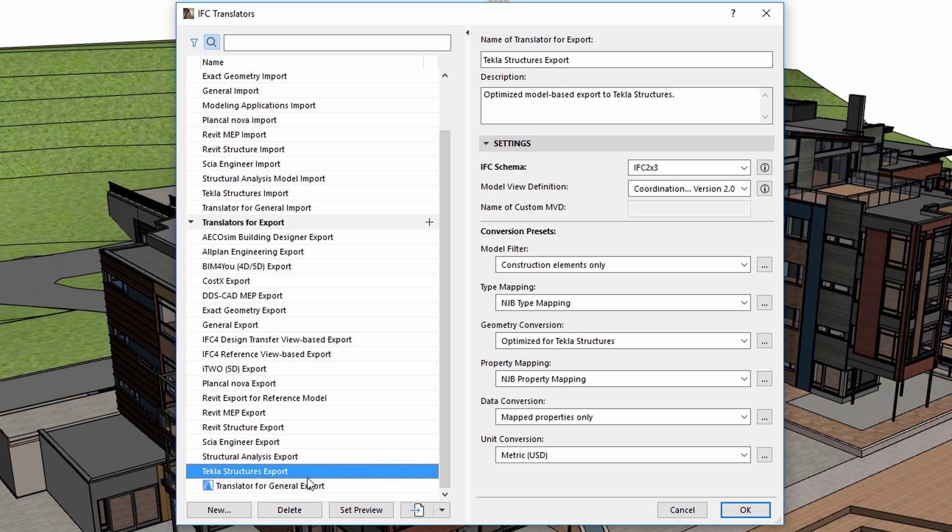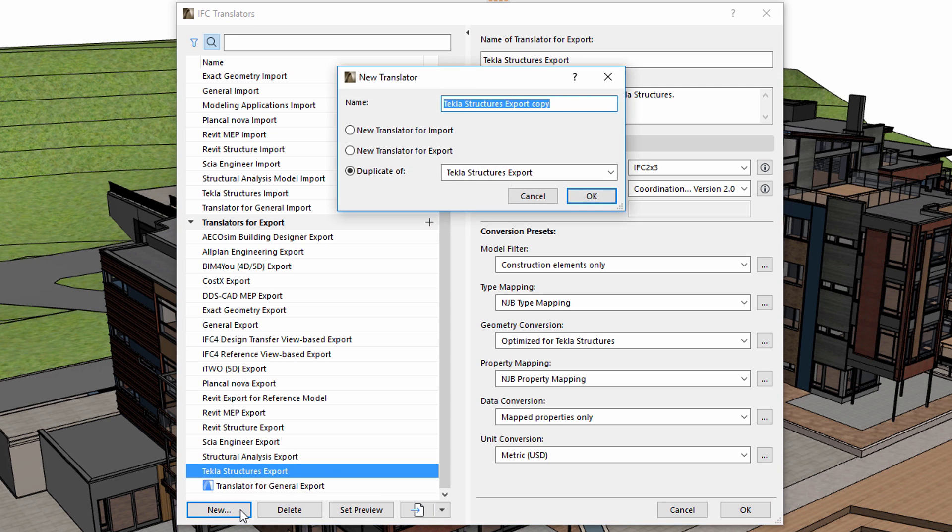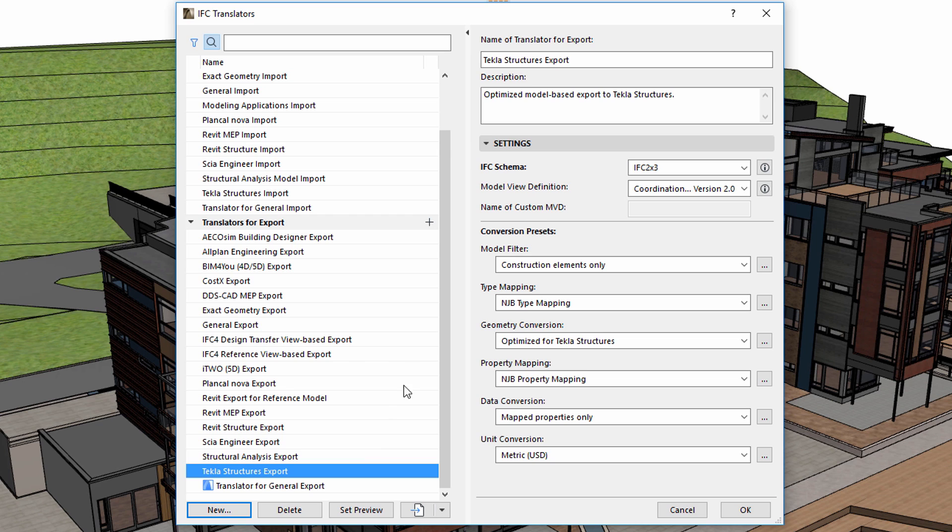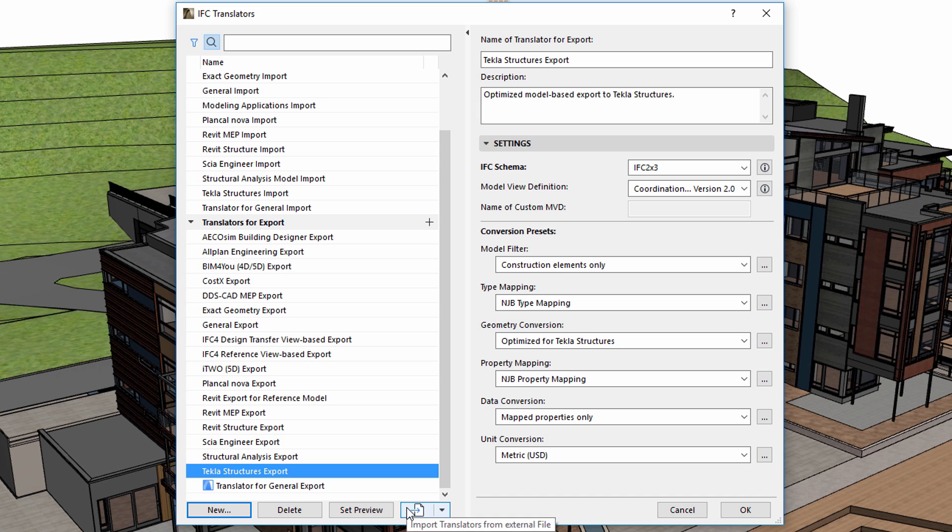We can also create new translators or delete those that are no longer necessary. Translators can also be imported from external files. These are now stored in ARCHICAD template files, so we can exchange translators between design projects.